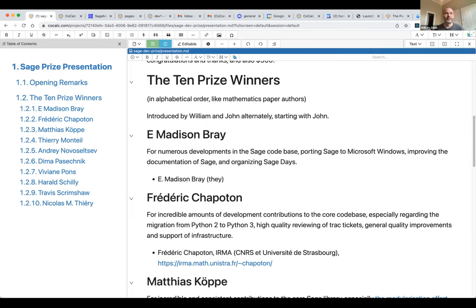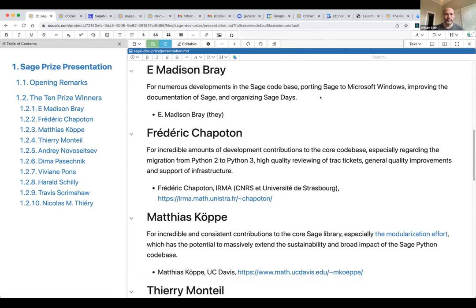I'm delighted to start with Madison Bray, who has done an enormous amount for Sage over the years. One of the points of what we're doing here is to encourage people to continue with their work on Sage — not just to recognize past work, but to encourage future work as well. Madison wins the prize for numerous developments both in the Sage code base and, in particular, porting Sage to Microsoft Windows, which now just works and never used to. He's also improved the documentation of Sage and organized a number of Sage days.